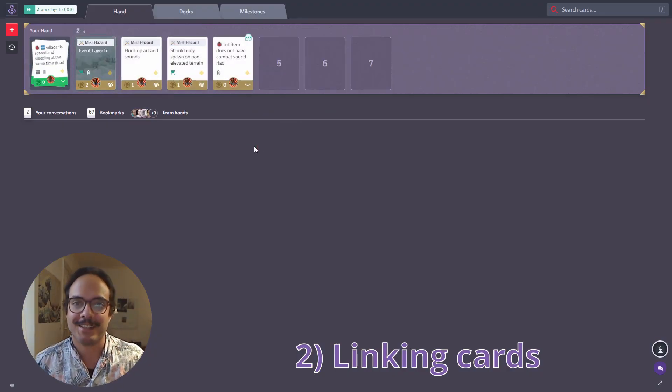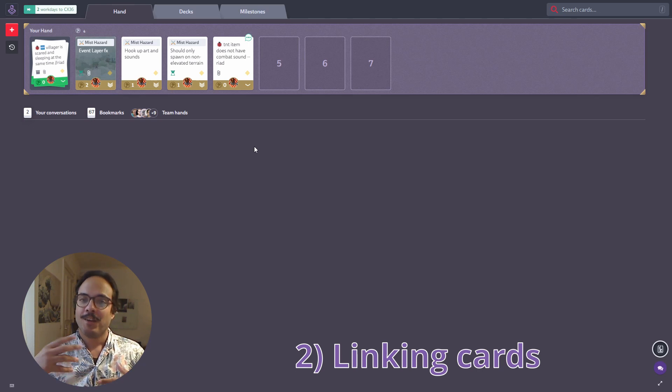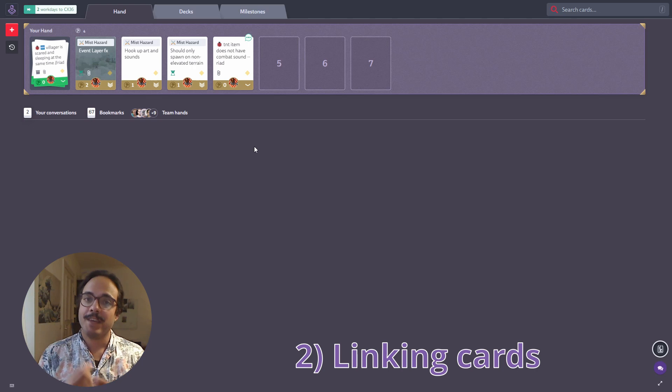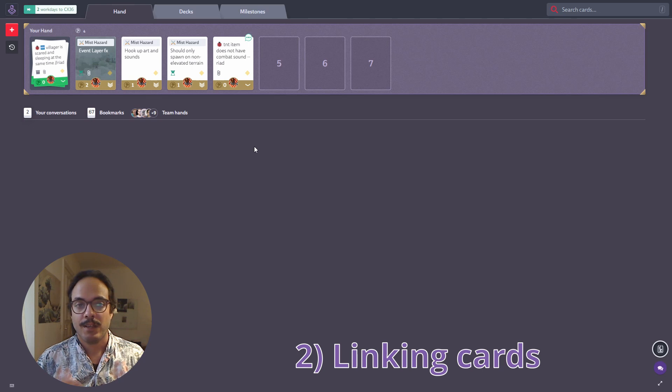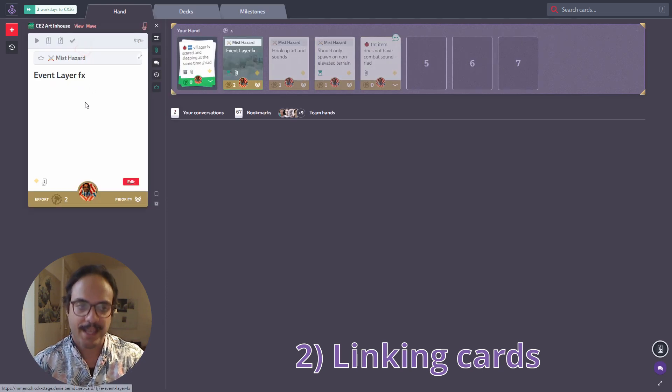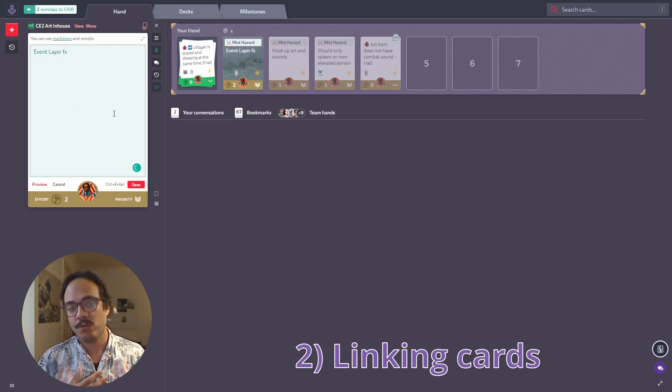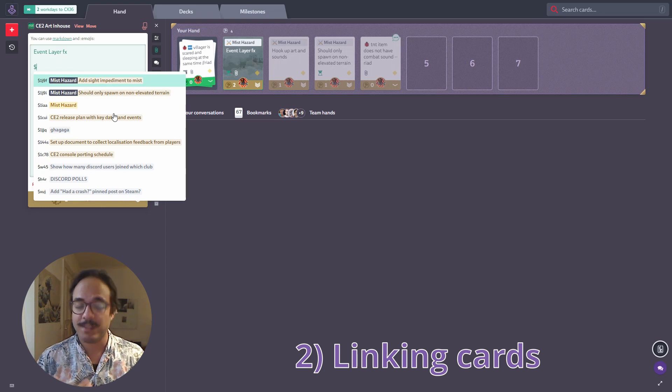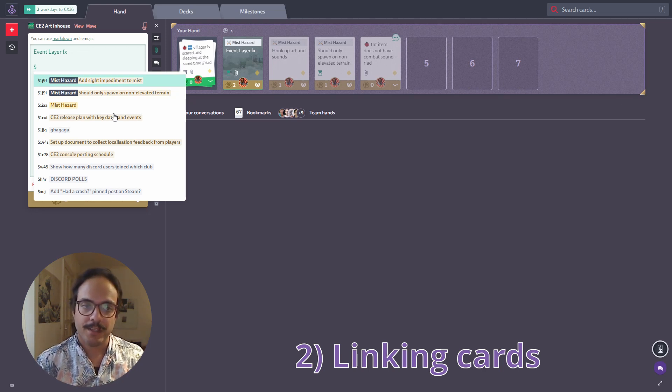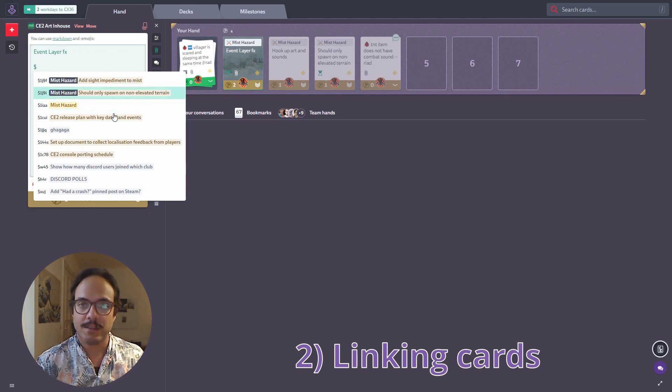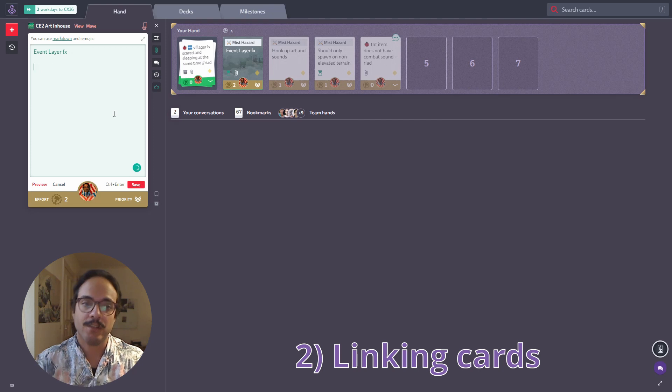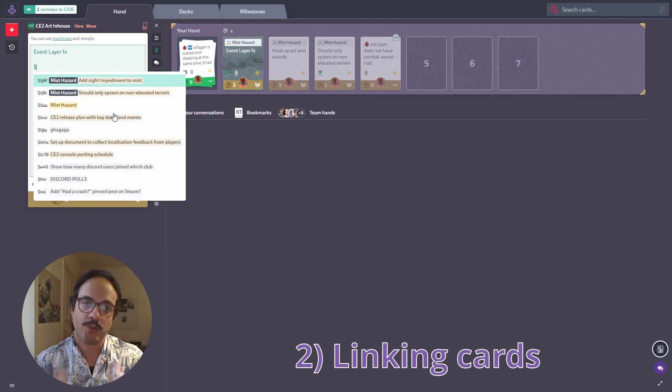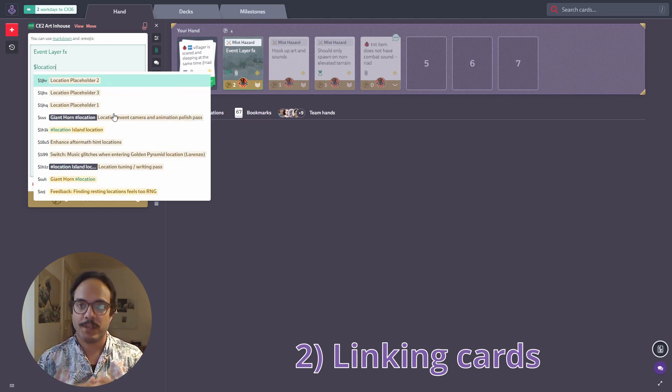All right. Tip number two is about linking cards. So maybe you are building your game design documents on Codex and you want to build kind of a wiki structure where relevant cards are interlinking with each other. So you can do that easily. Let me open this card and enter a link here by typing the dollar sign. And if I do that, it will open up a proposal list of cards that I might want to reference based on the cards that I've recently interacted with. So I can use the cursor keys and the return button to easily insert that. So what if the card is not in the proposed list, I can enter a couple of letters like a search term to filter down the list and kind of look for a specific card.